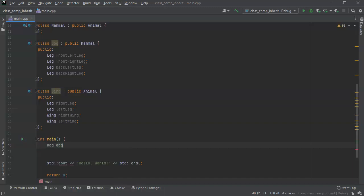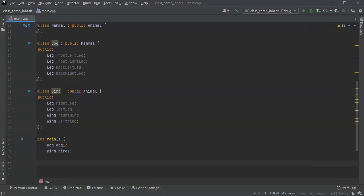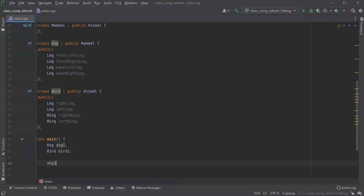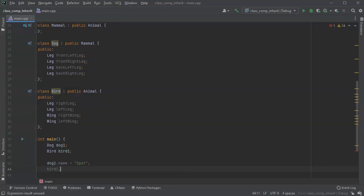So I've got dog, dog1. And I've got bird, bird1. So dog1 name equals, let's do Spot. And bird1's name equals, let's call it just Robin.